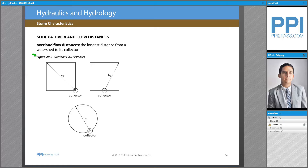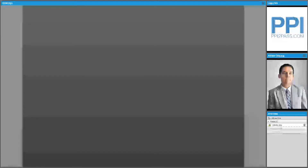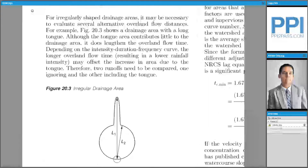An exam problem may require the examinee to find an overland flow length to estimate the time of concentration for a given watershed. So now let's take a look at figure 20.3 of CIRM and an example on how to evaluate an irregular drainage area.